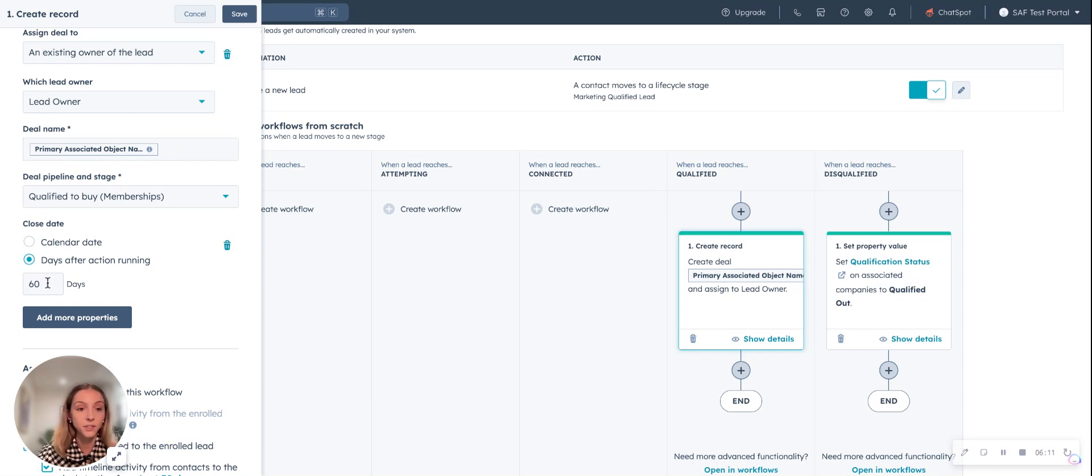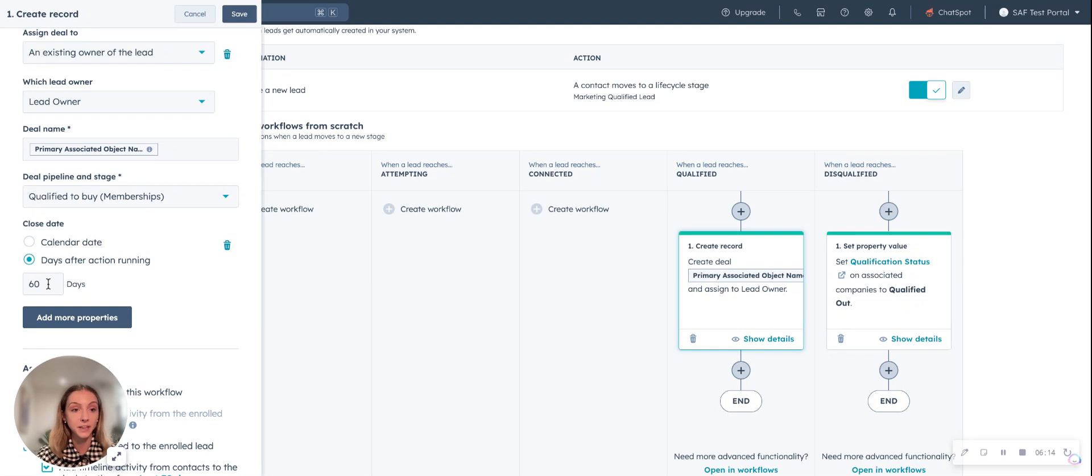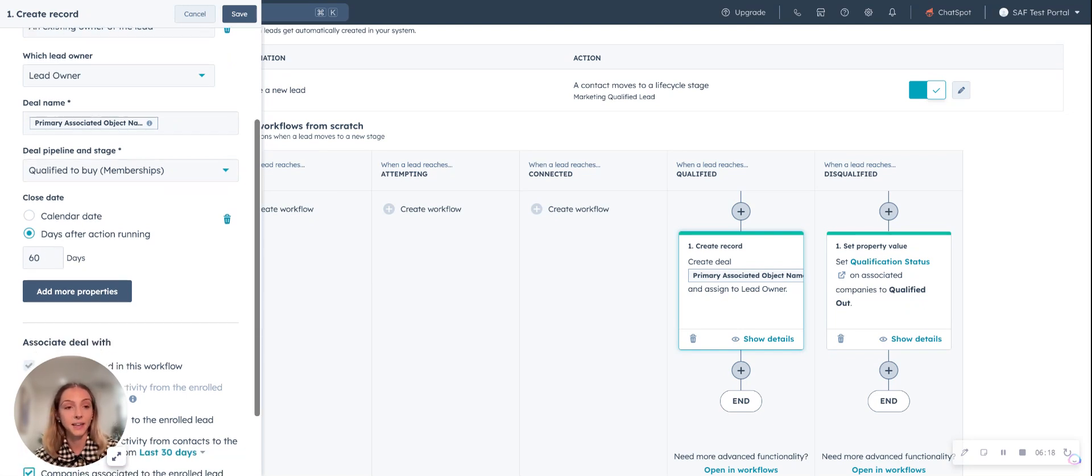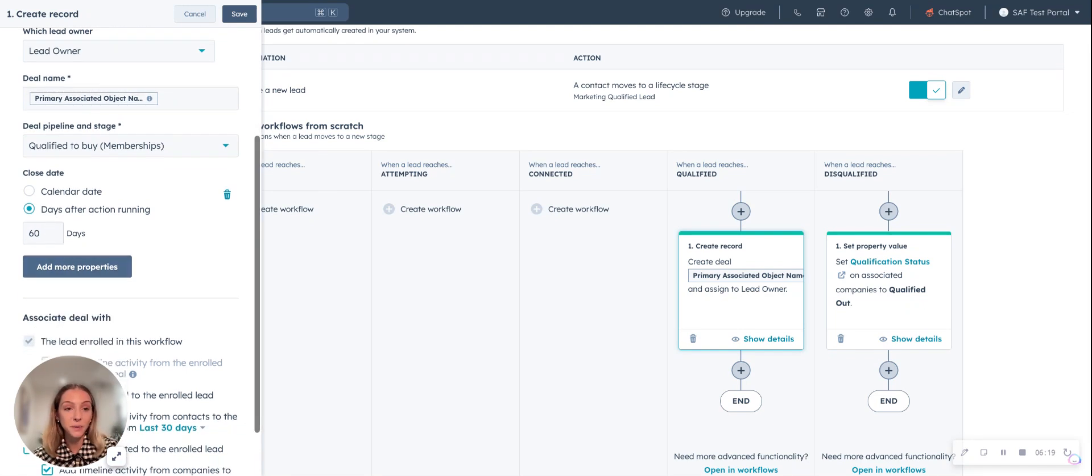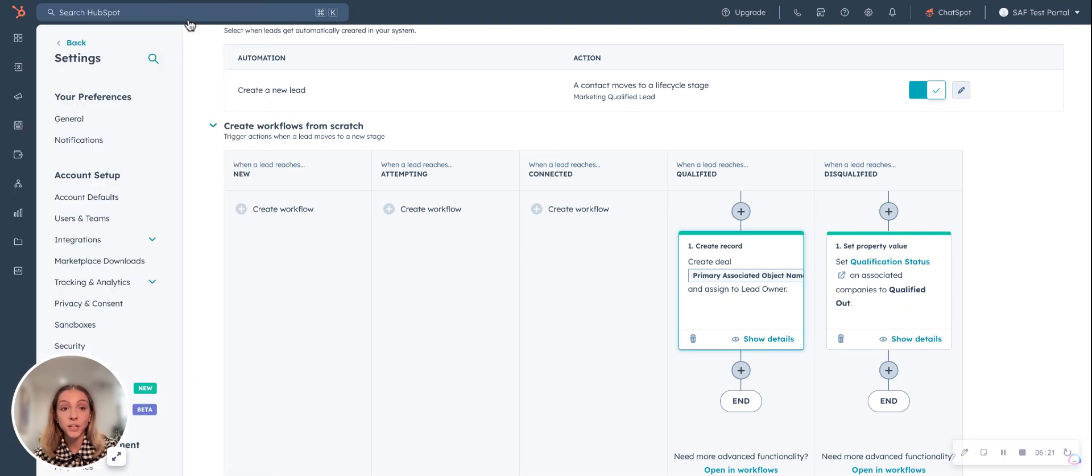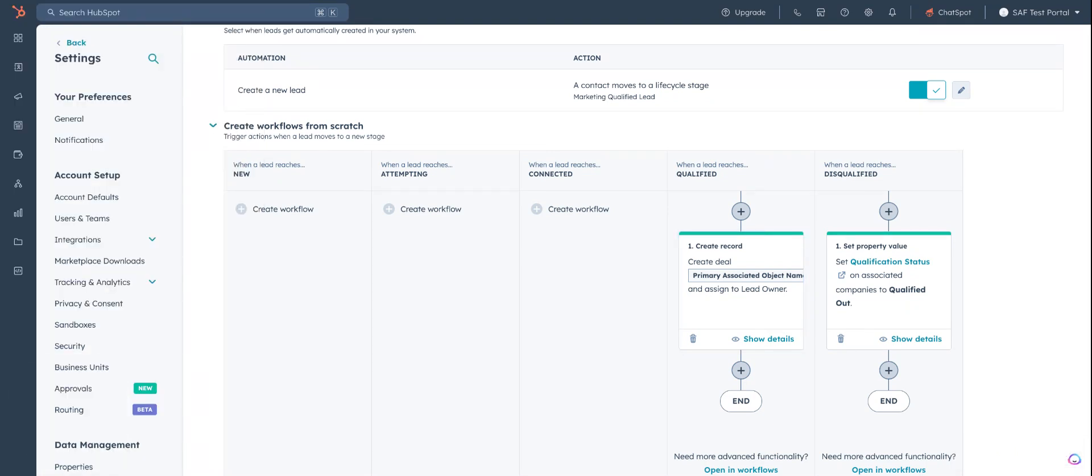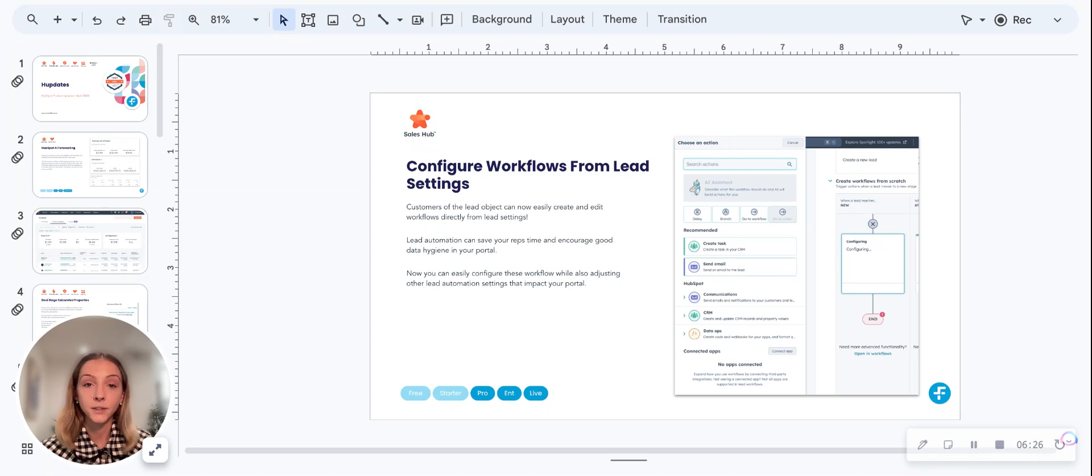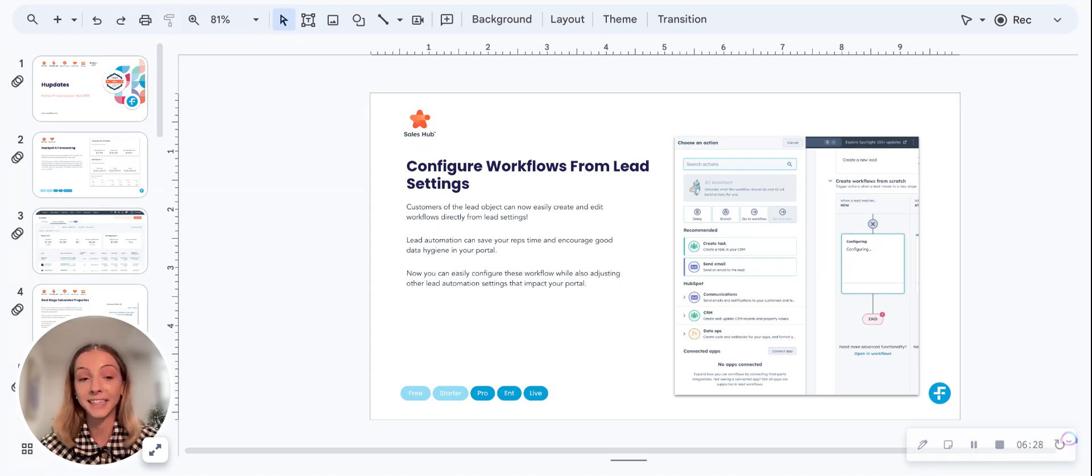We're going to set an automatic close date as to what the sale cycle is. You don't need to do that, but just in case, and you can go in and edit it again. So those are two basic pieces of automation that you can do directly from lead settings.